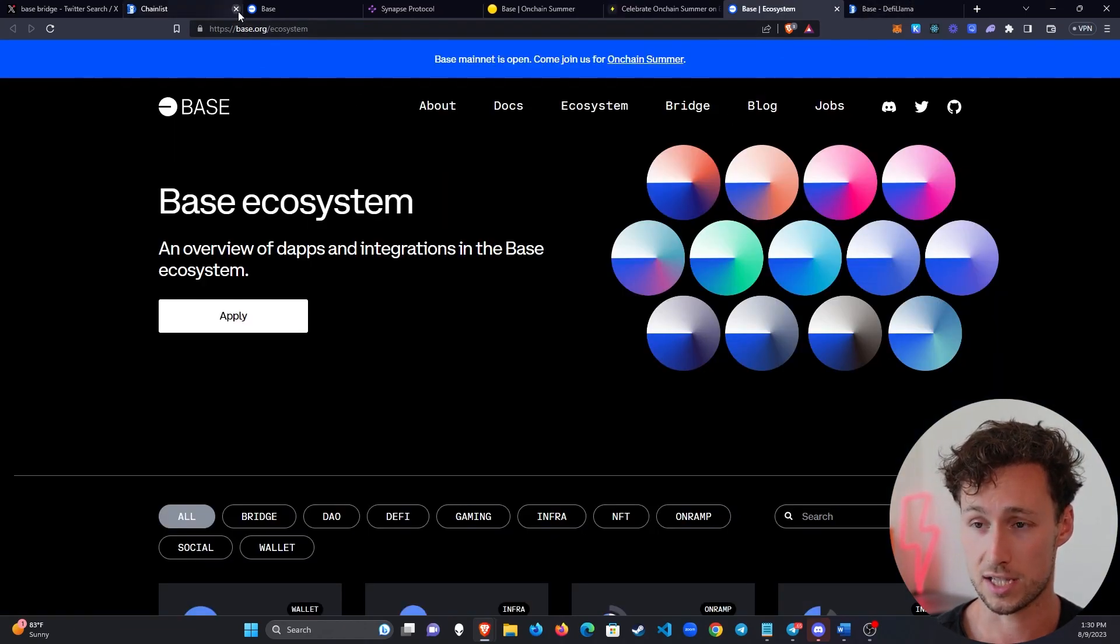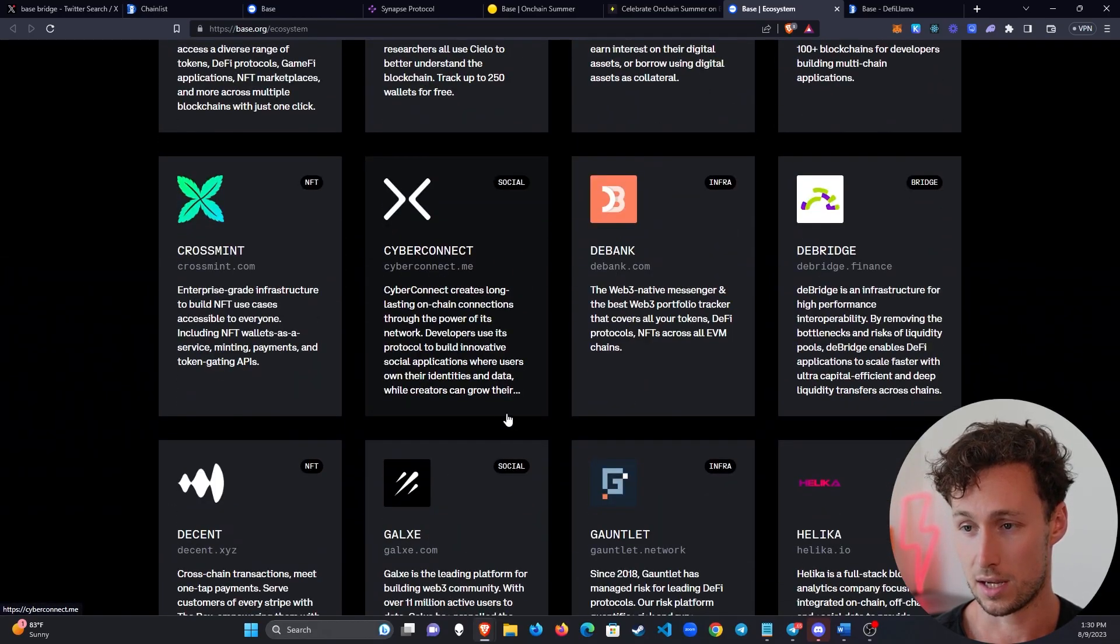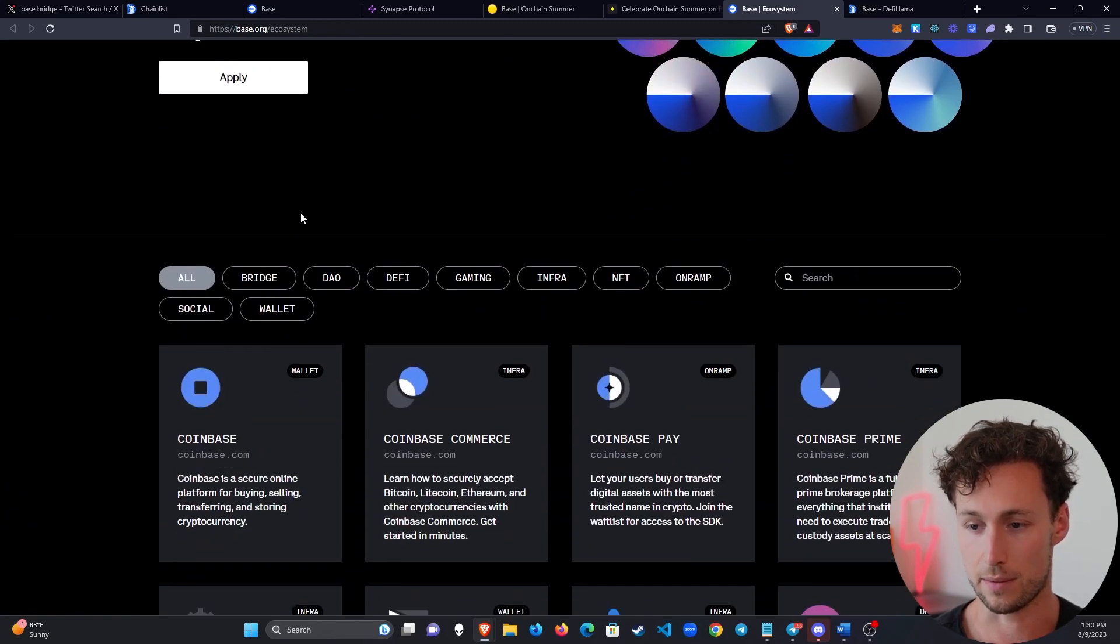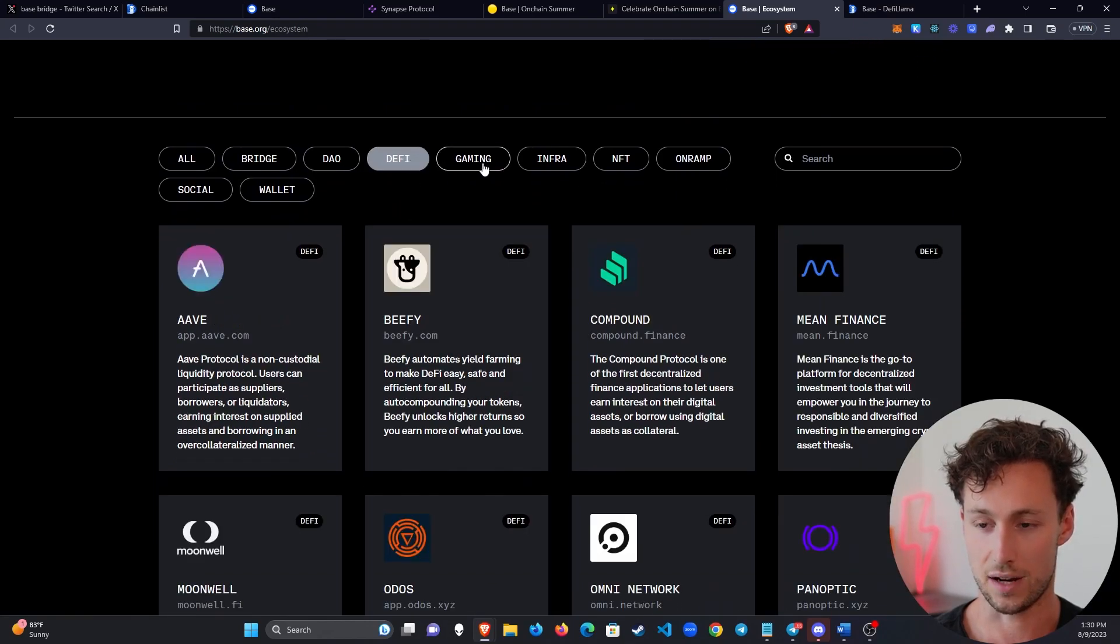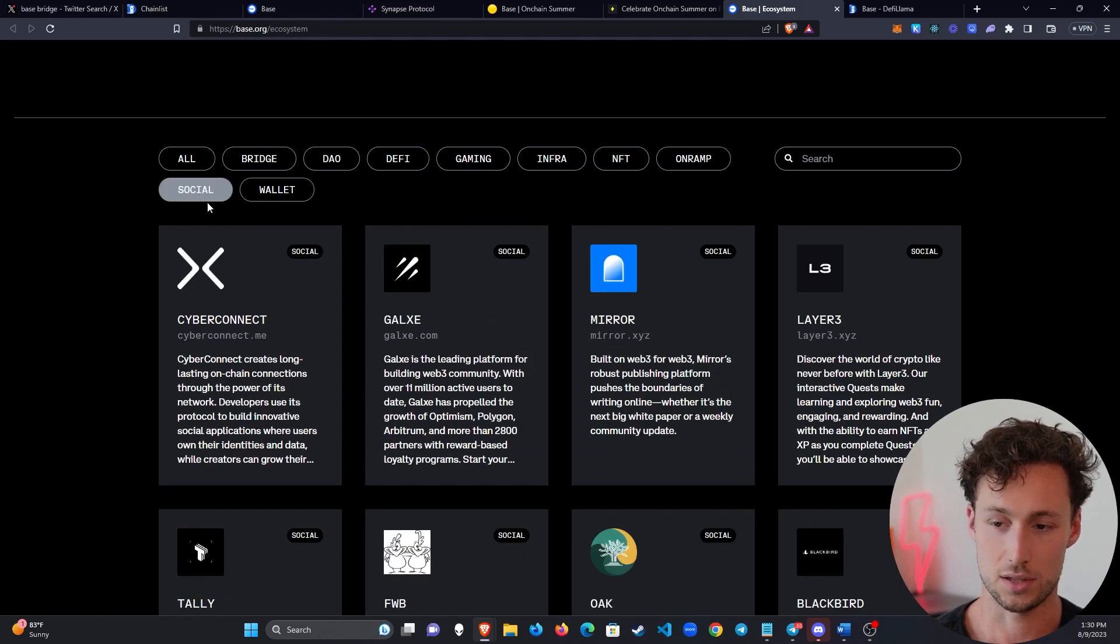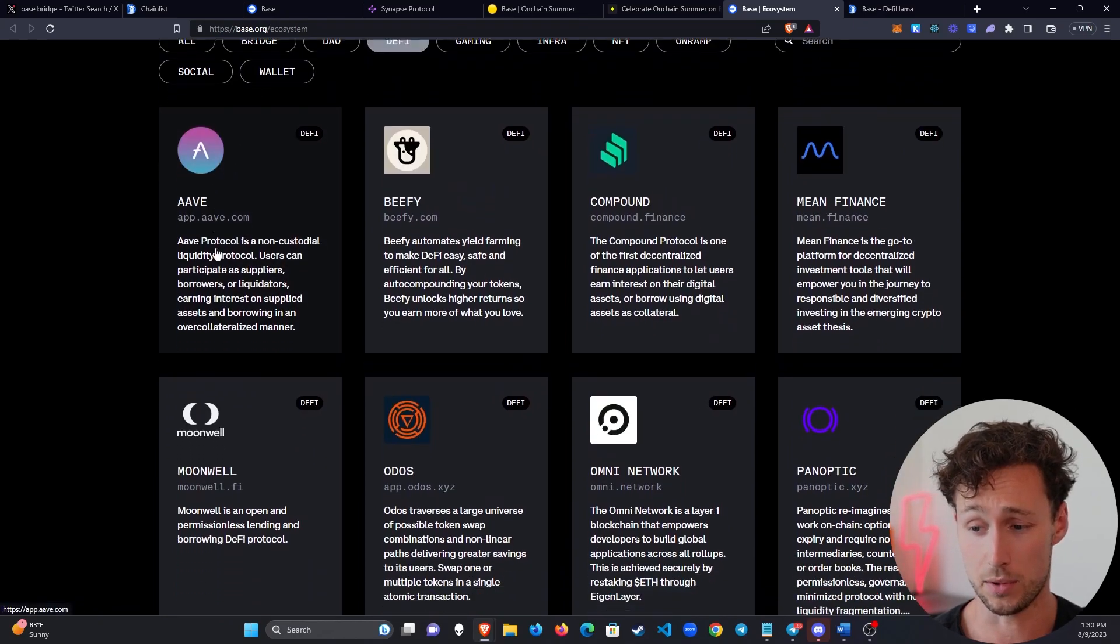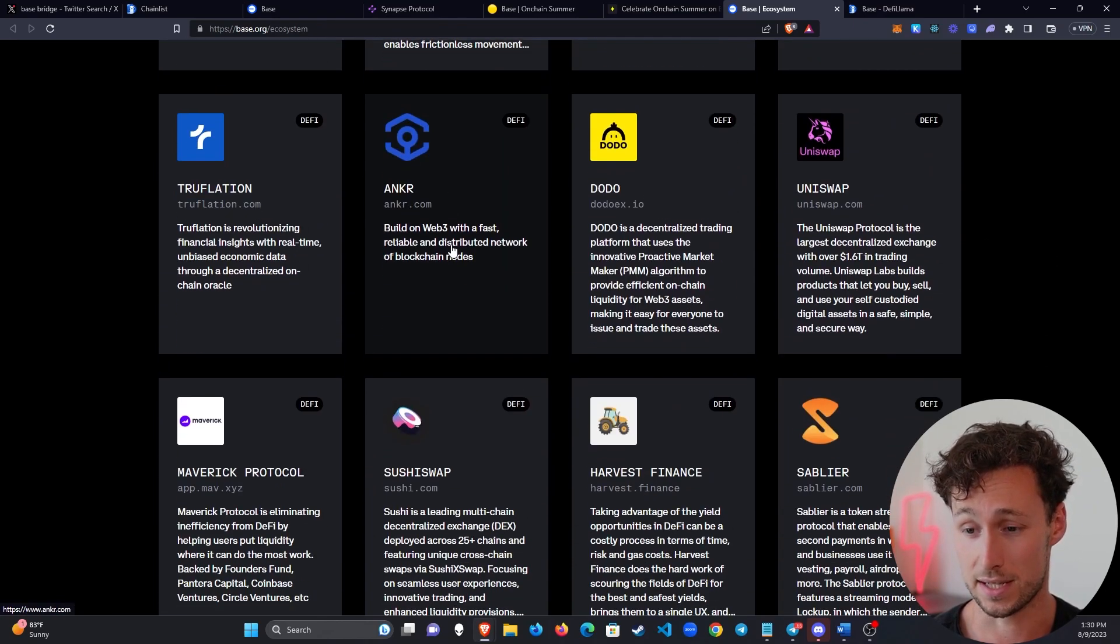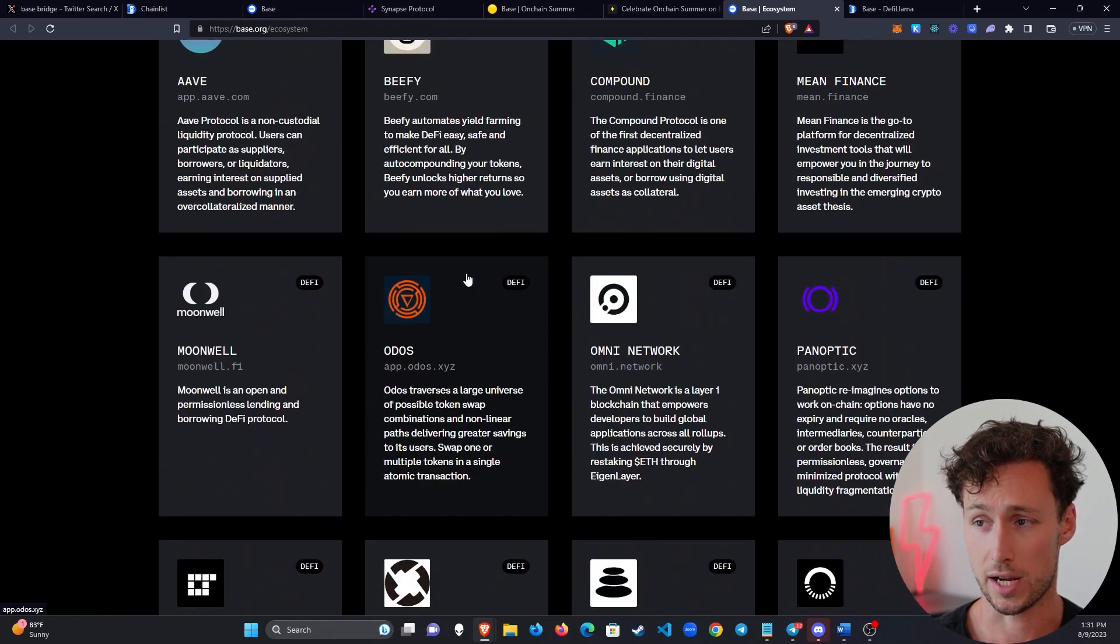Some other cool things in their ecosystem. If you go to base.org/ecosystem, they've got a huge list of people that are building on Base. Just massive lists. And these include pretty much anything you can imagine in crypto. They've got bridges. They've got DAOs. They've got DeFi, gaming, infrastructure, NFTs, on-ramps, social, and wallets. So this could be a great place to start to explore who's actually building on here. These people can't guarantee all of these will do well, but these are legit enough to get listed on the official Base website. And maybe some of these are interesting projects that you want to check out.